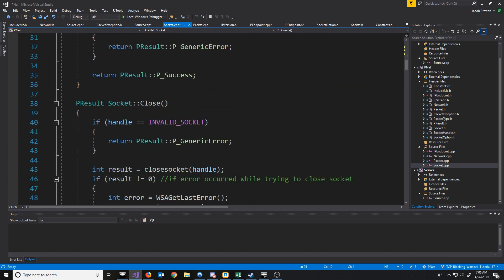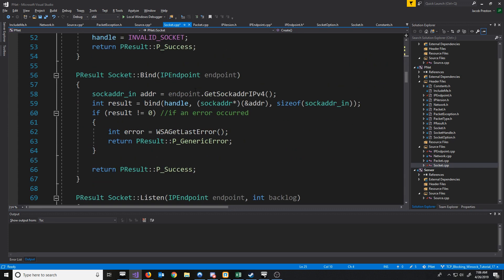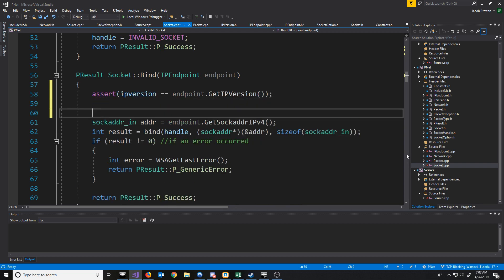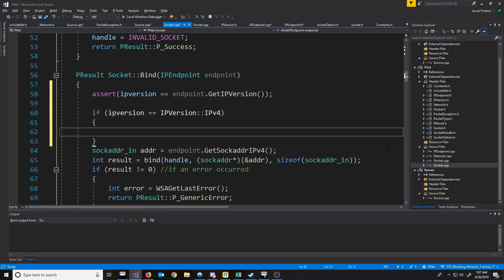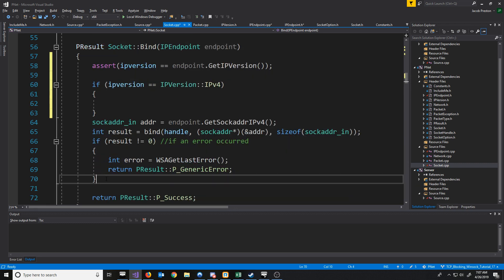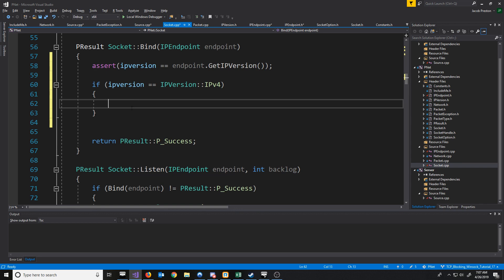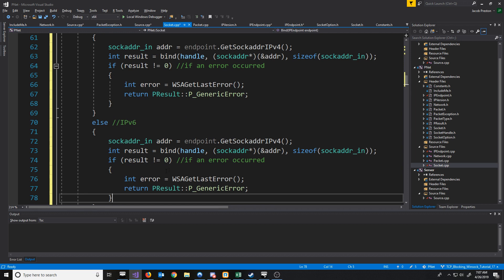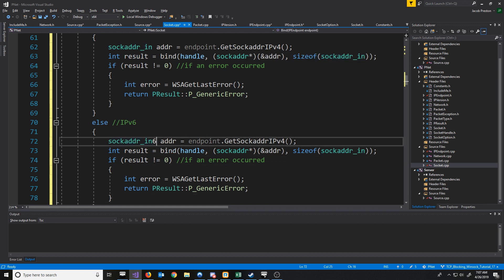Next, let's look at our bind function. Before we were just assuming that the endpoint was an IPv4 address. What we're going to do is assert that the IP versions match. Then we're just going to set up an IF-ELSE here. So if it is IPv4 like before, we will have the same logic. Otherwise, for version 6, we'll copy and paste what we had and modify it to use the new names for everything.